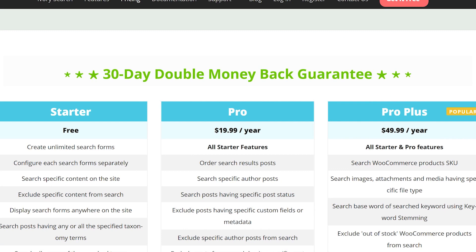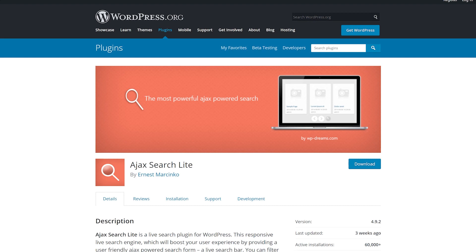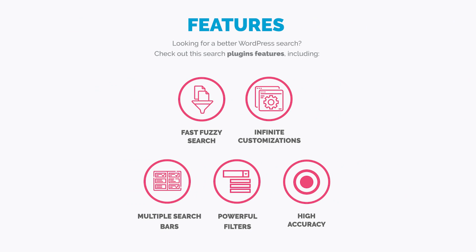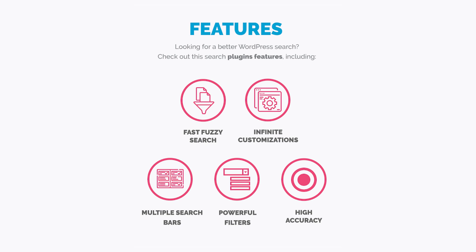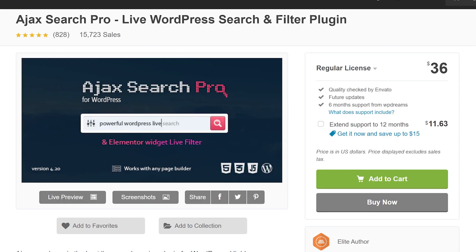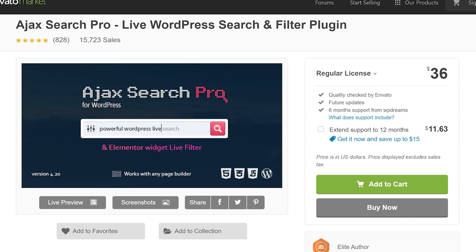Number three, AJAX Search Lite. This replaces the default search and includes an AJAX live search bar. Results can be filtered with category and post types. Search results include WooCommerce and images. You can configure search options with a drag-and-drop editor and use the eight built-in templates to get started. It's free, and the pro version is $36.